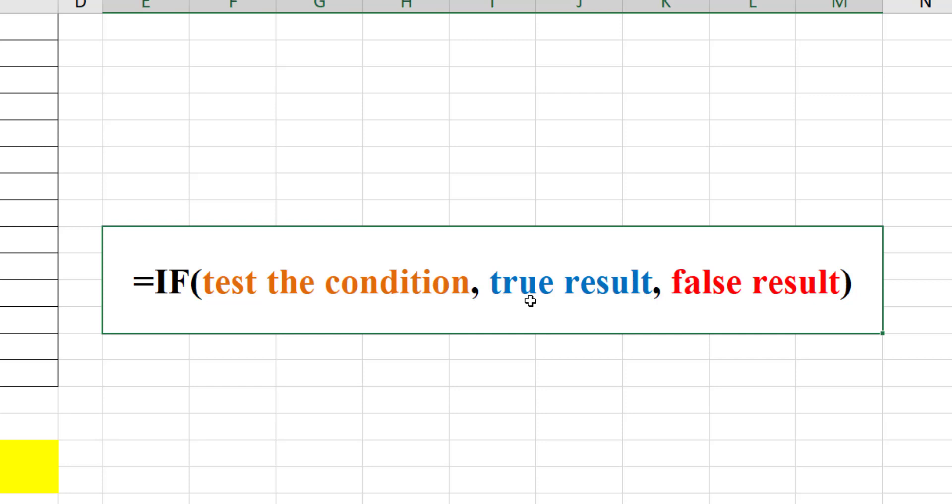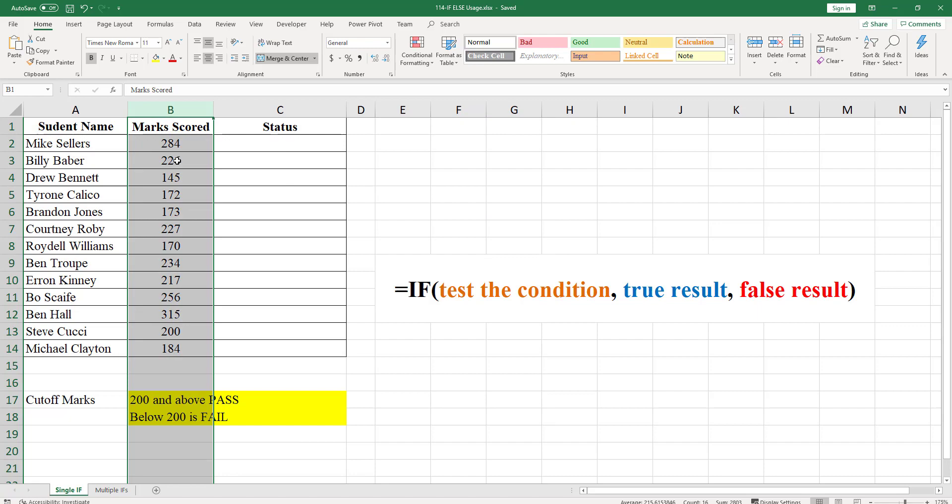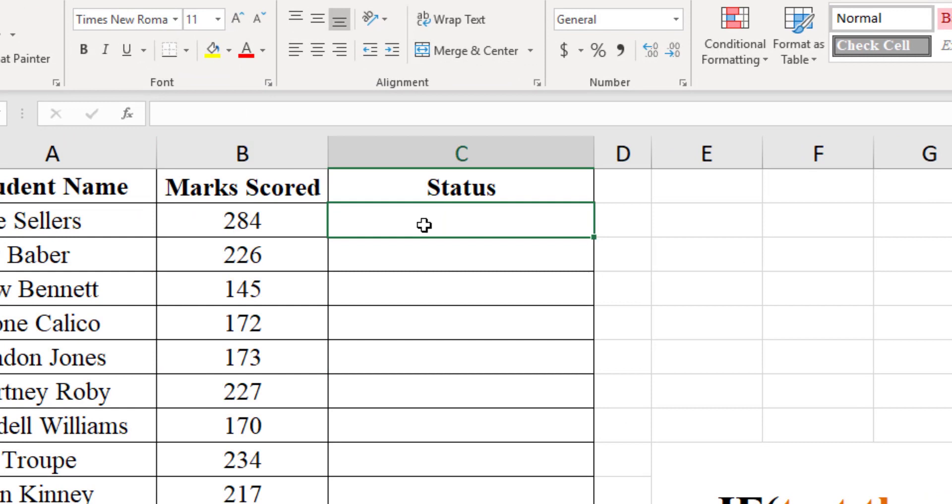In this example, we need to test cells in column B to see what they contain. So the formula we are using in cell C2 is equals IF...